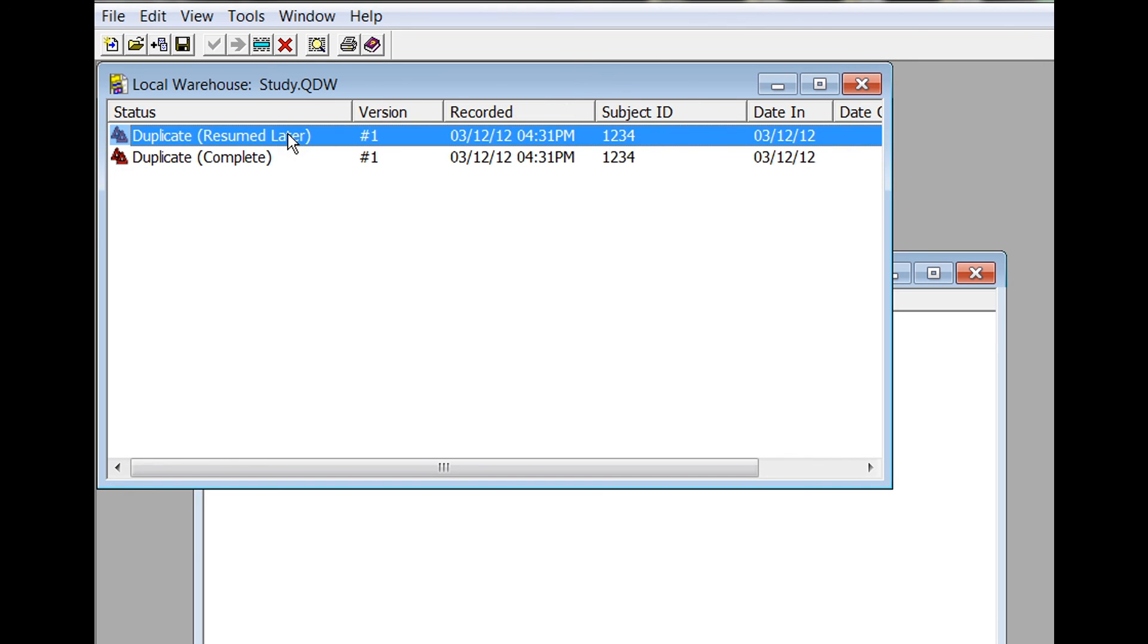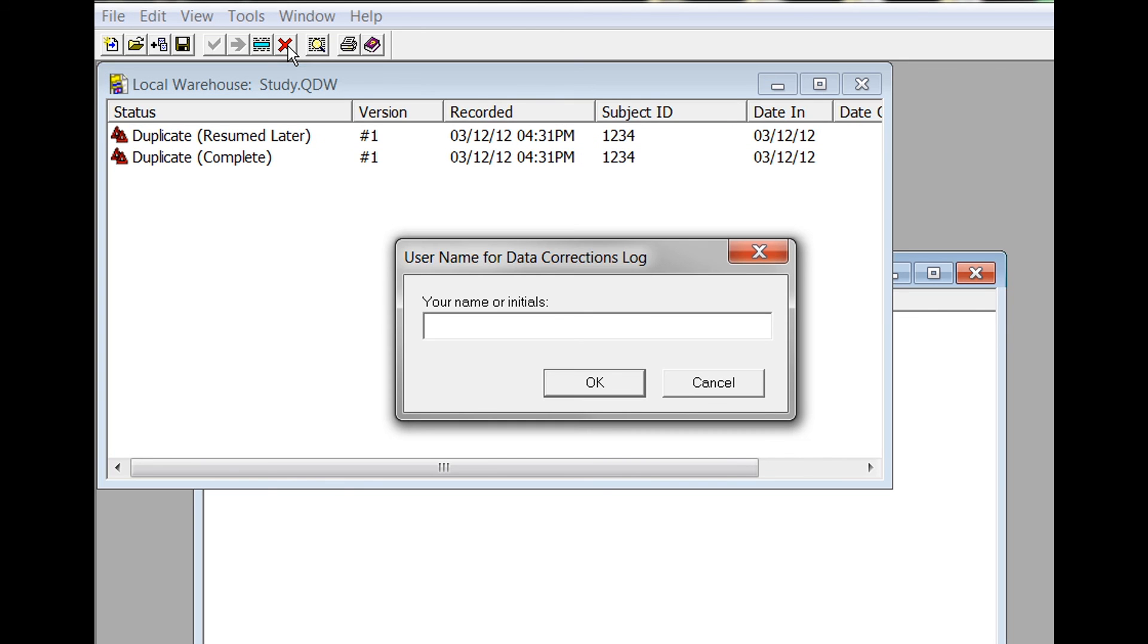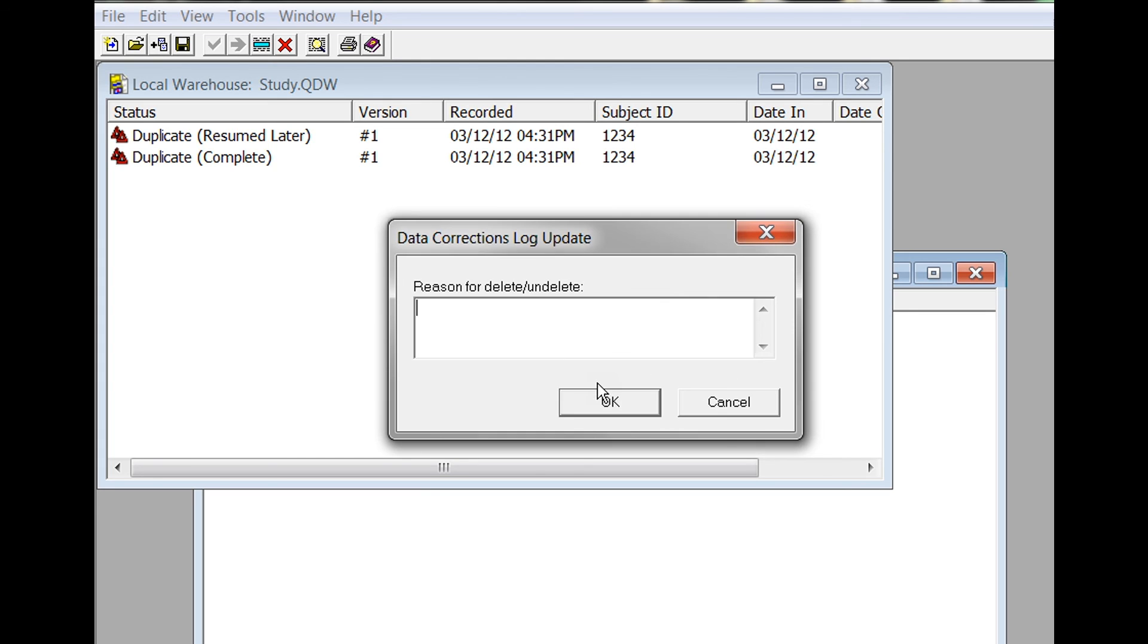By default for the data corrections log, you will be asked for your name or initials, and then you will be asked for a reason. We'll enter a reason of 'Incomplete Duplicate.'